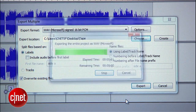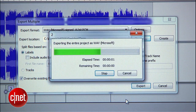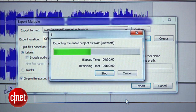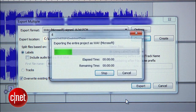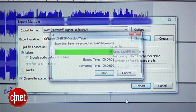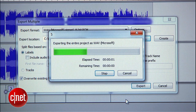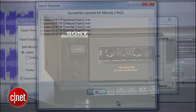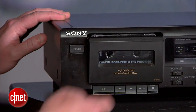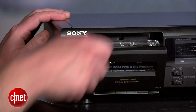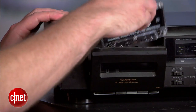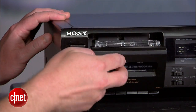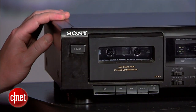Now Audacity will export individual WAVE files for each of the tracks you labeled on side A. You can flip your tape over and go through the same recording process with side B. Just make sure you pick up the numbering where you left off at the end of side A.